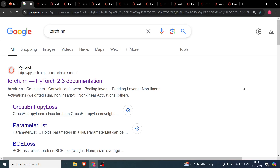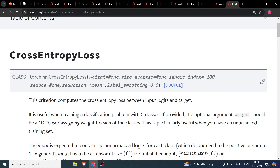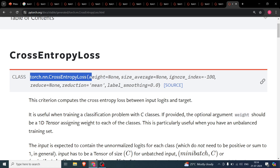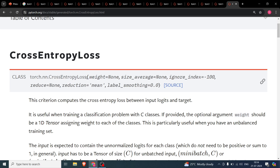Hello everyone. In this video we will be starting a new series where I'll be showing you the most important functions in PyTorch and how to implement them. For example, there is a function in torch.nn called the cross entropy loss, which is used to calculate the cross entropy loss in multi-class classification. My job will be to explain this particular loss function to you.